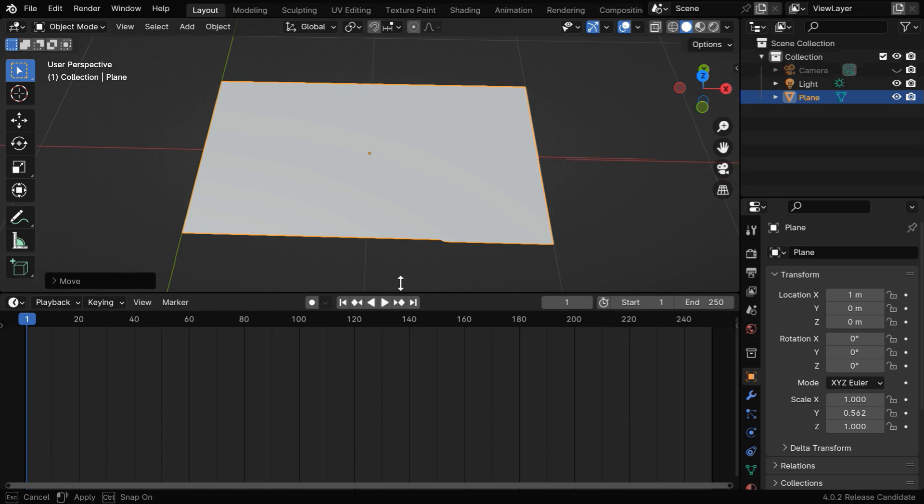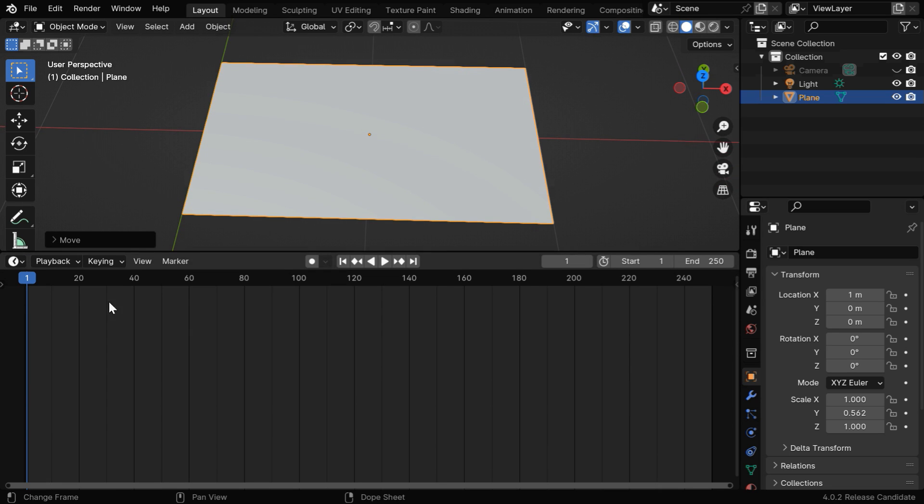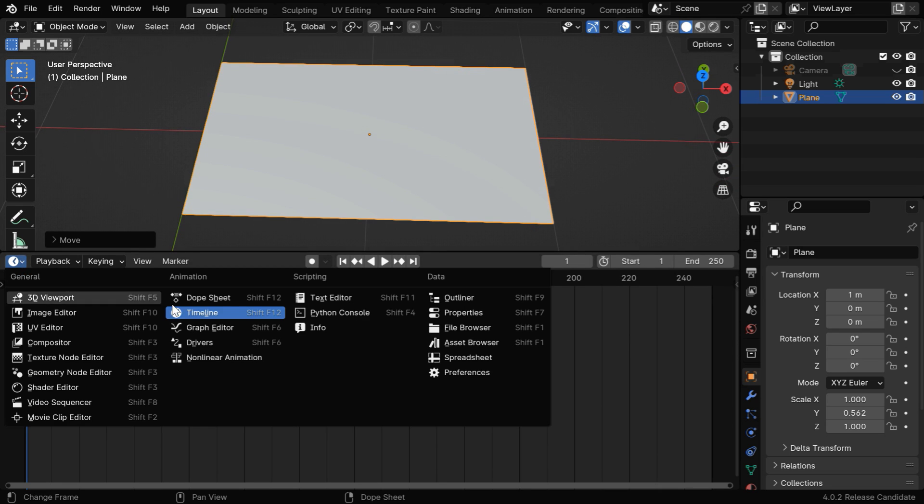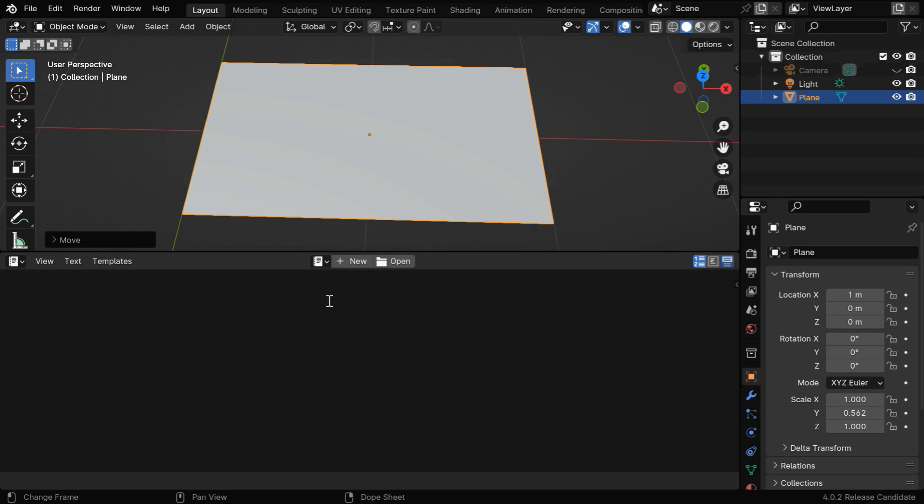Once we are ready, we can run our full script. So let's open the text editor from here and then click on the new button.